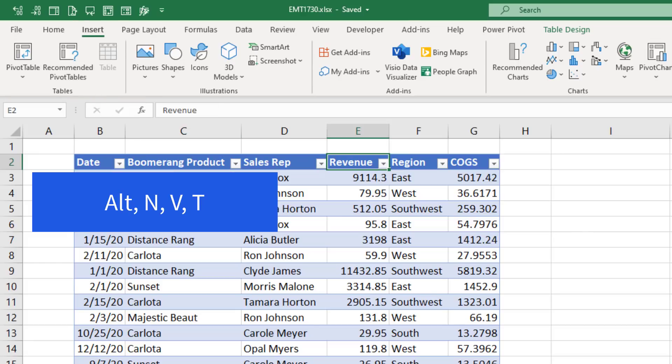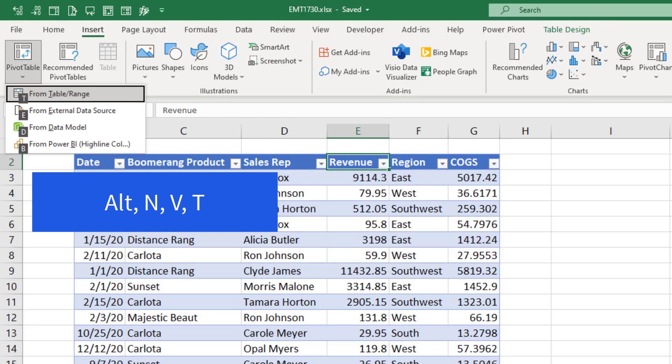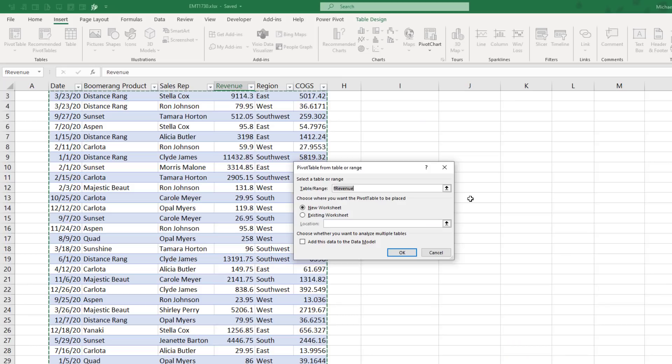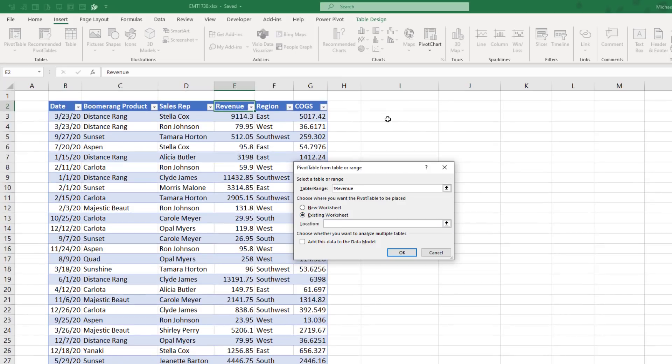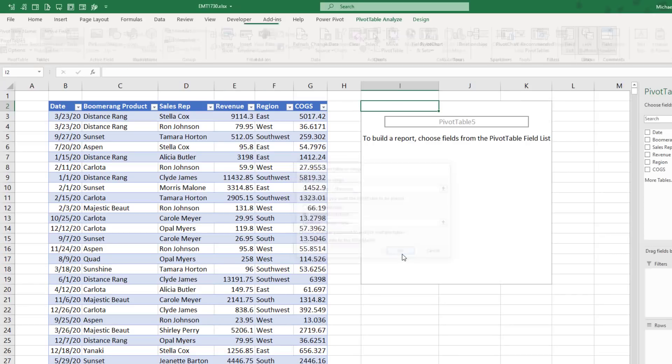Or I can use the keyboard, Alt N V T. And I want to put this on the existing sheet, I2, click OK.